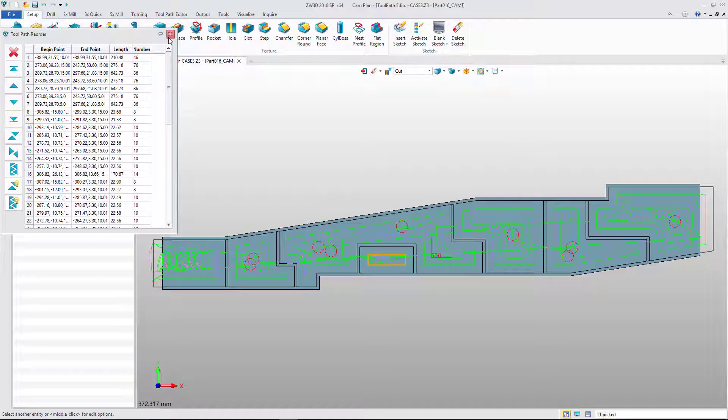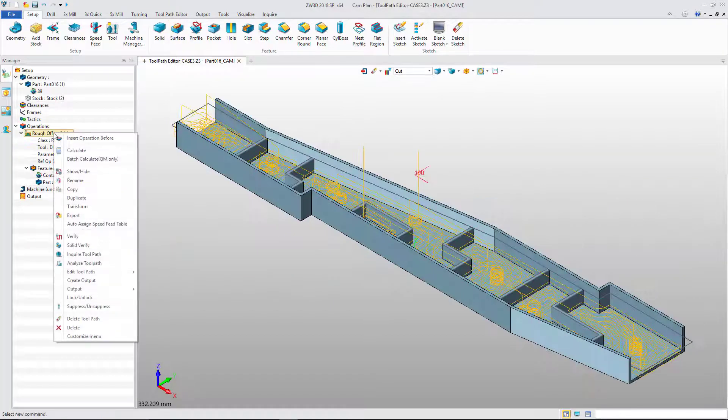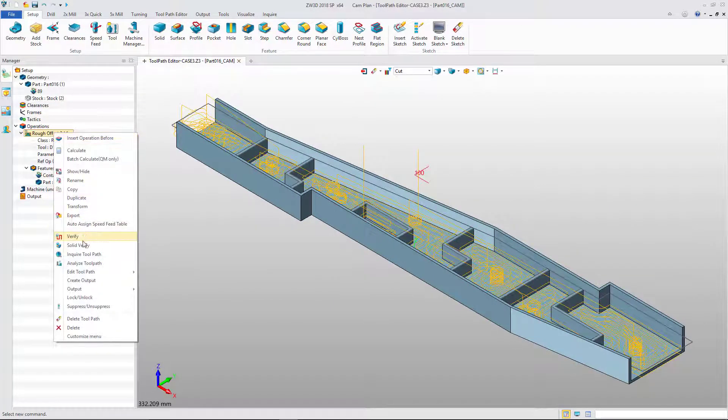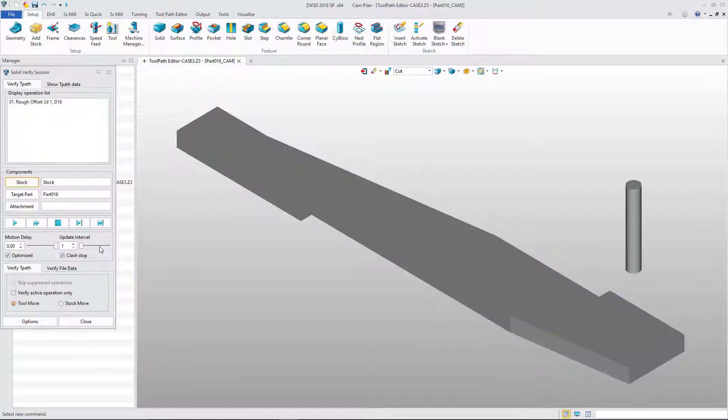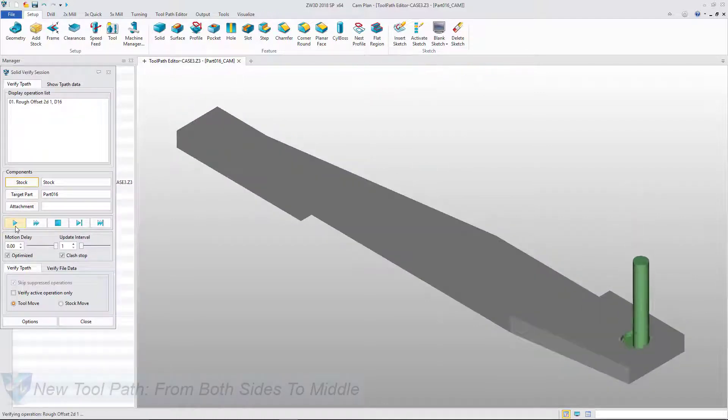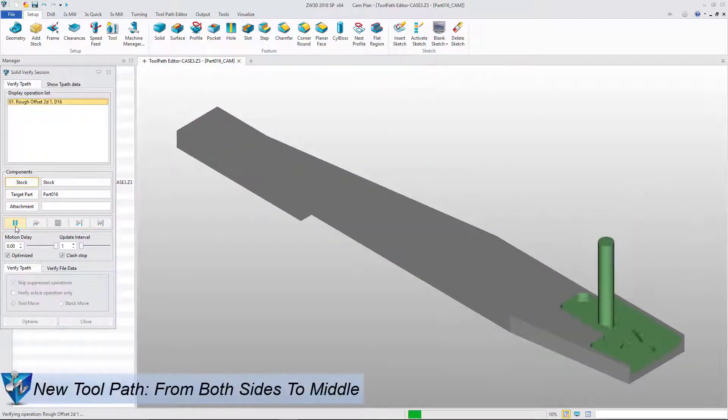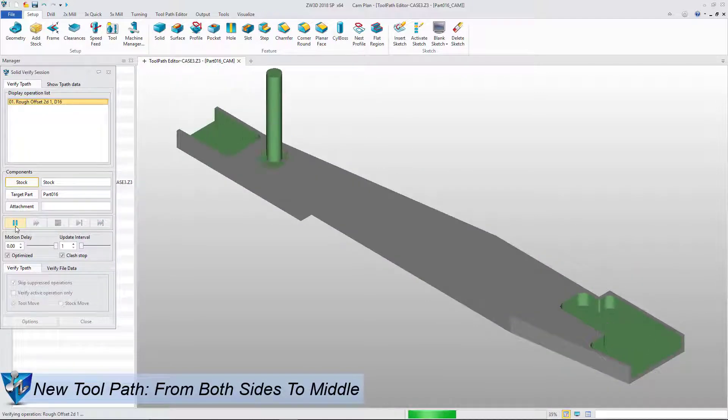Once you're finished, let's use Solid Verify to check the results. The optimized toolpath will produce much improved results.